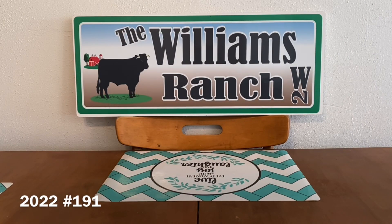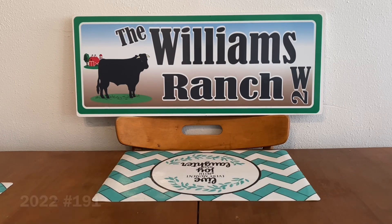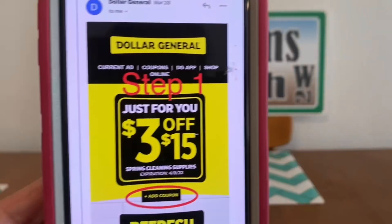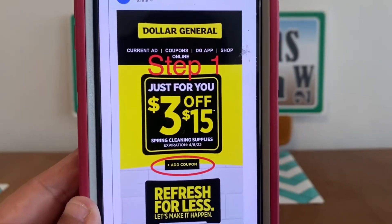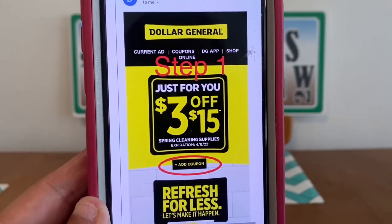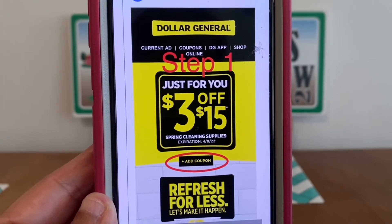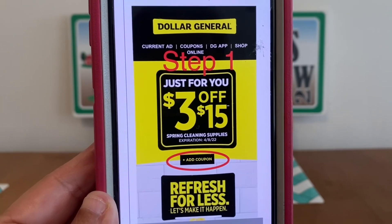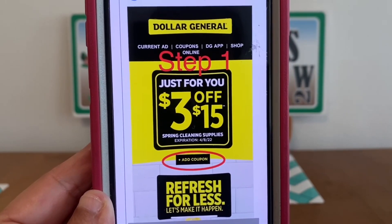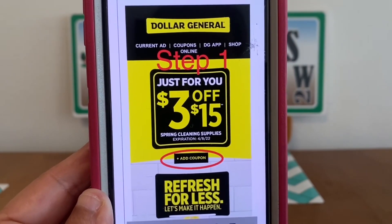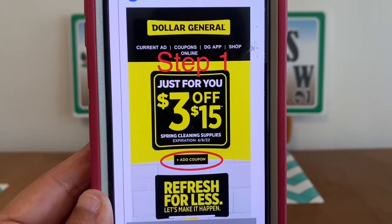Ranch Fam, let's go over it step-by-step. These are the steps that Kayla sent over to me. Here is step one: you're going to see 'Just for You — $3 off $15 — Add Coupon.' You're going to click 'Add Coupon.'